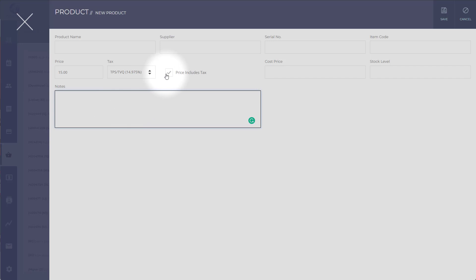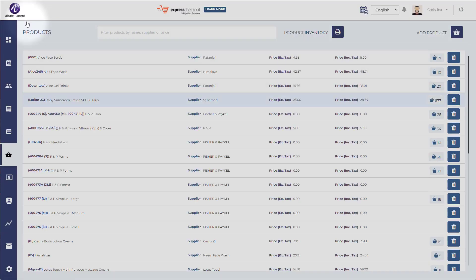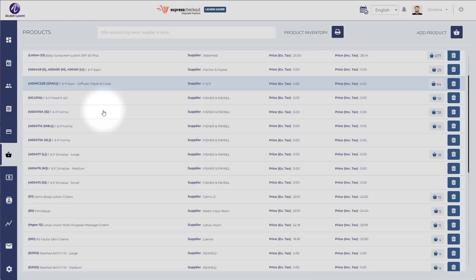So in other words, if you click price includes tax, it will cost $15 tax in. You can also leave a note here with the product. When you're done, click save and it will be added to your inventory.